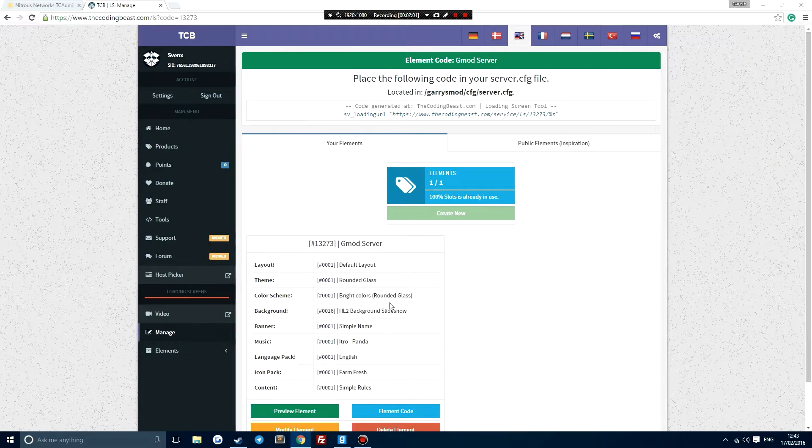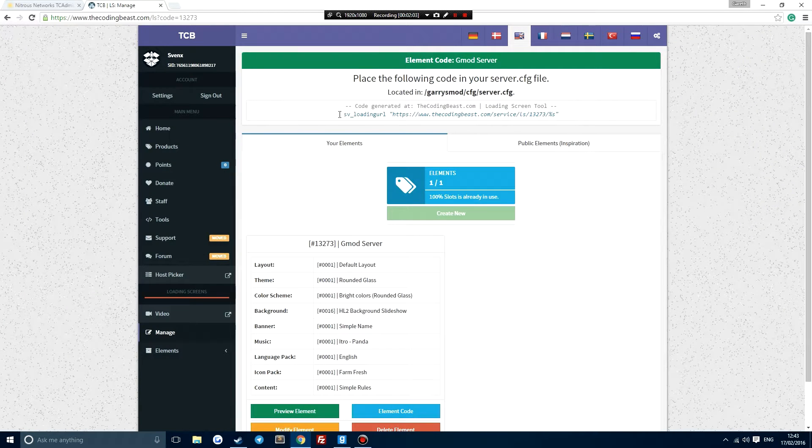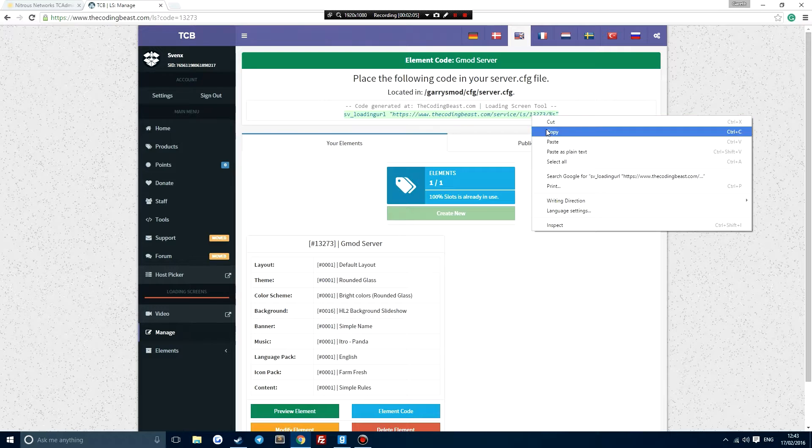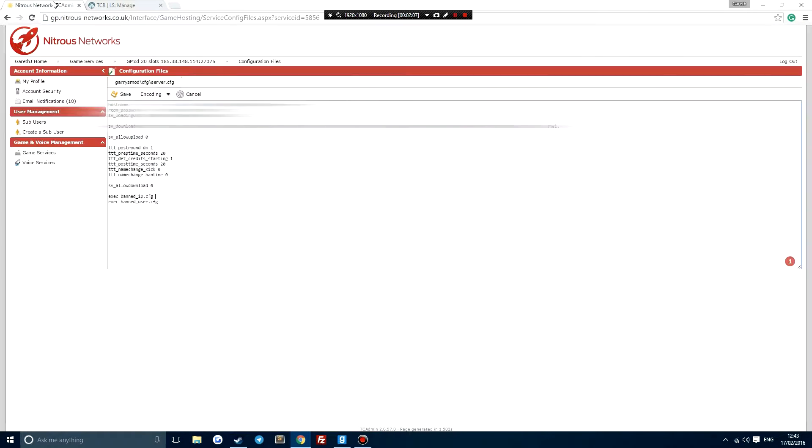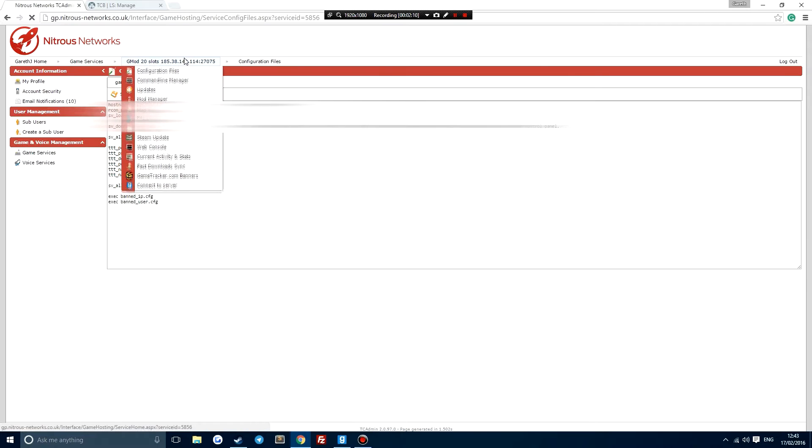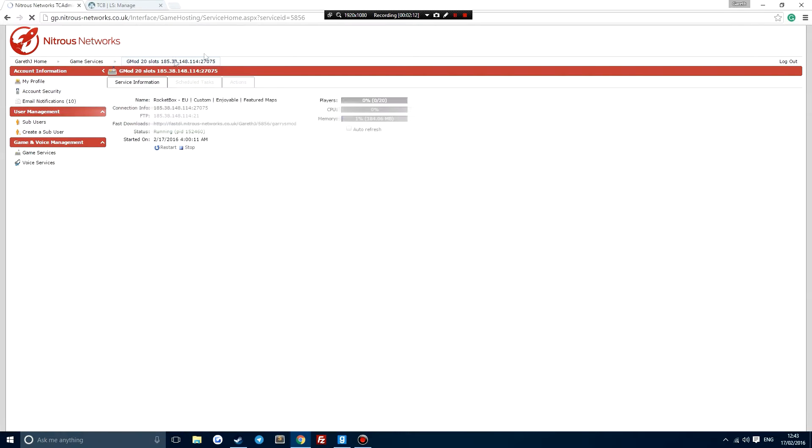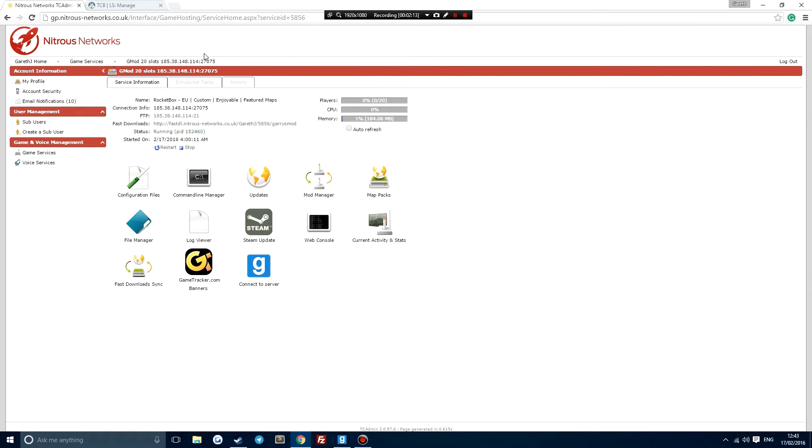So if we click on get element code, it's gonna give us this code here, and if we go over to our gmod server. So this is the gmod server. I'm using Nod Just Networks, definitely recommend going with them. They're probably one of my favorite hosts.